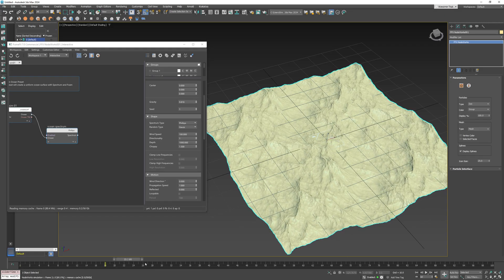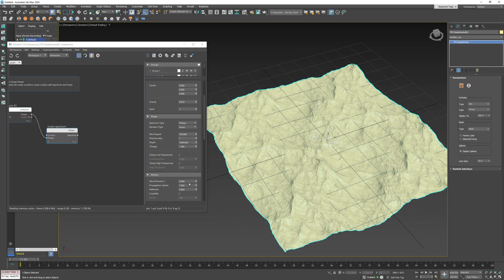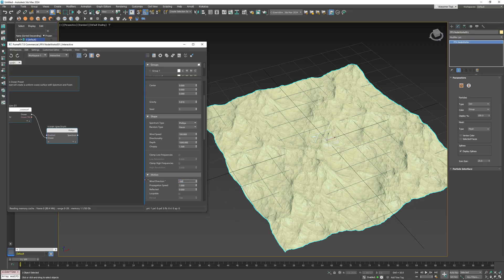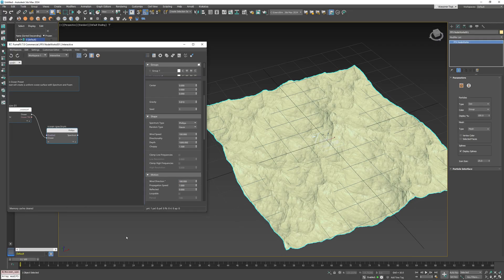Wind direction will be set to 180 so that the waves move along the negative x axis.